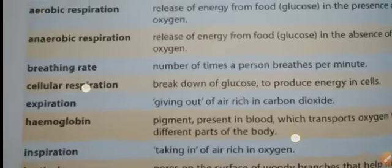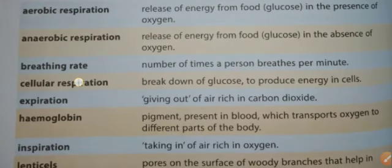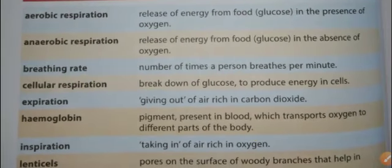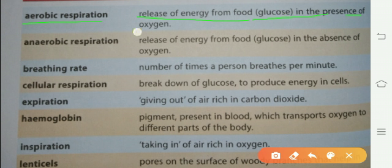We have keywords. First of all, to revise: the first keyword is aerobic respiration. Aerobic respiration is the release of energy from food glucose in the presence of oxygen.